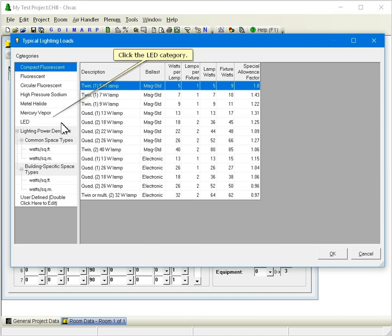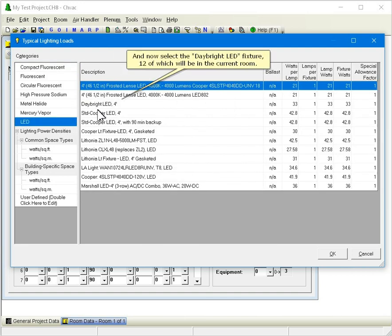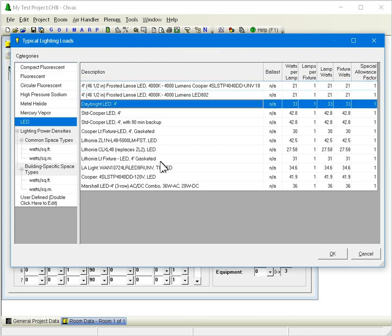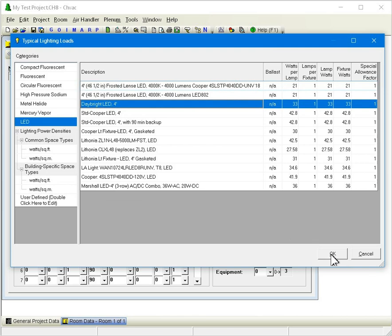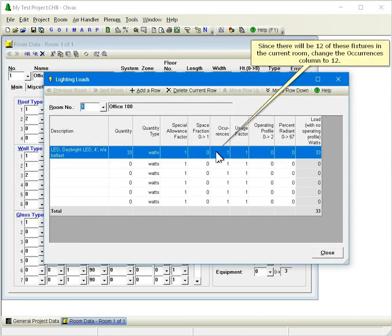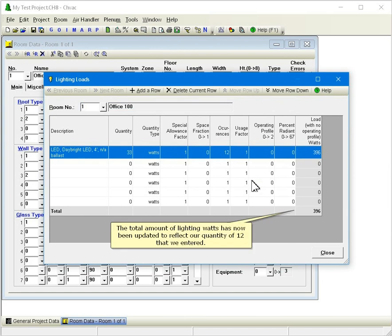Click the LED category and now select the Daybrite LED fixture, 12 of which will be in the current room. Click OK to copy the selected fixture back to the lighting loads window. Since there will be 12 of these fixtures in the current room, change the occurrences column to 12. The total amount of lighting watts has now been updated to reflect our quantity of 12 that we entered.